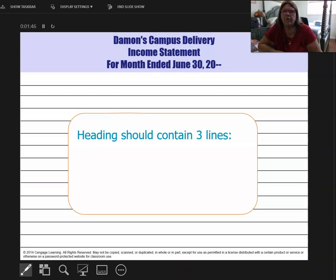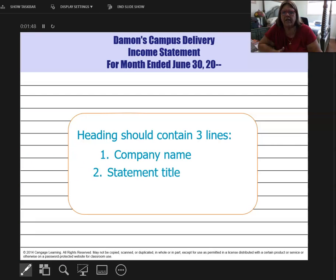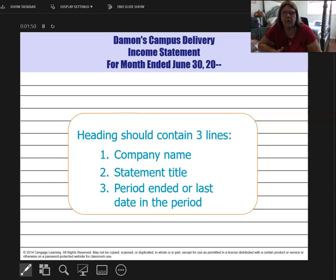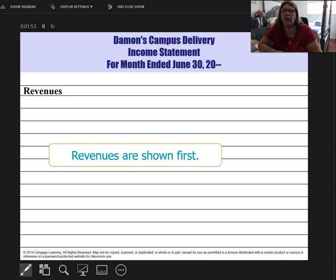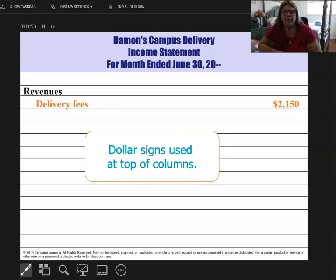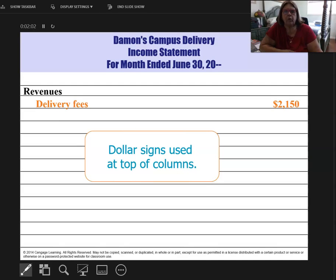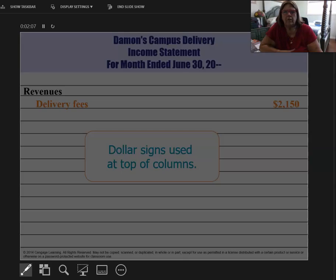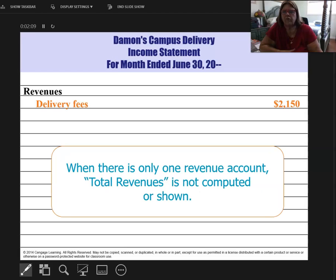First, we're going to start with the header, which should always contain three lines: company name, which statement it is, and when it is for. I always put revenues first. There's my revenue — I'm going to pull it over and plug it in. Financial statements require a dollar sign at the top and bottom of each column. There's only one revenue, so that's great.